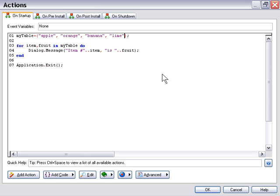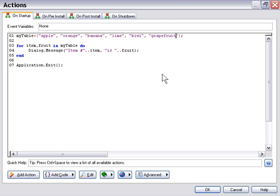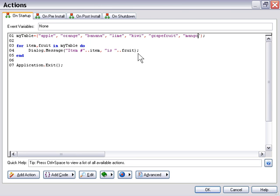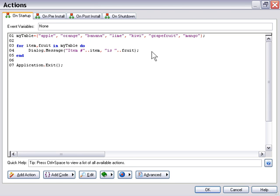We'll say lime, kiwi, grapefruit, and maybe one more. How about we'll put in here mango. All right, so it just goes to show that the for loop is going to enumerate this table no matter how many items we have in there and that's what's so convenient about it. We don't have to know how many items are in that table in order to go ahead and enumerate it.